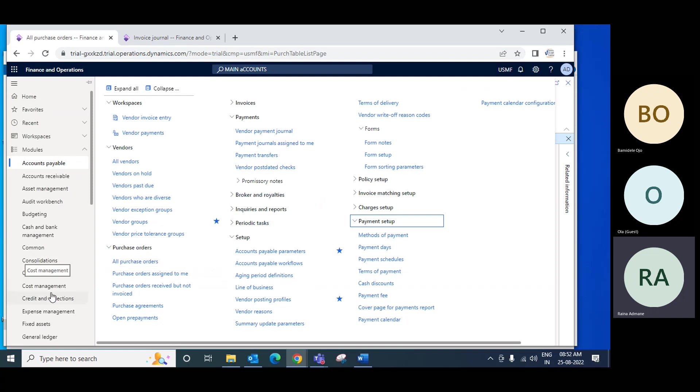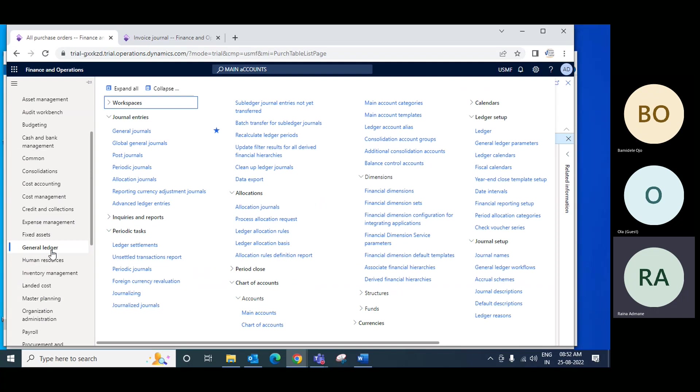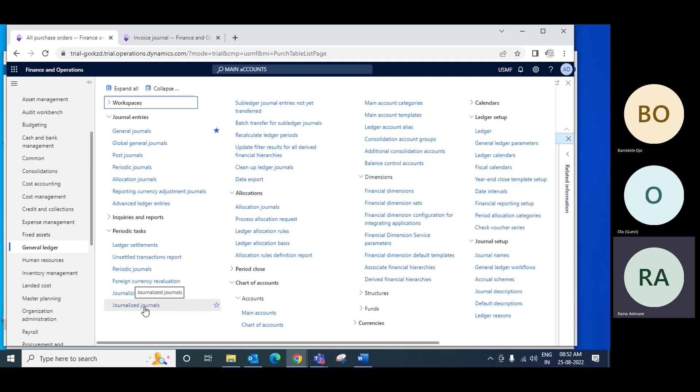Go to the GL module. In the GL module there is a setup called Journalizing and Journalizing Journals.